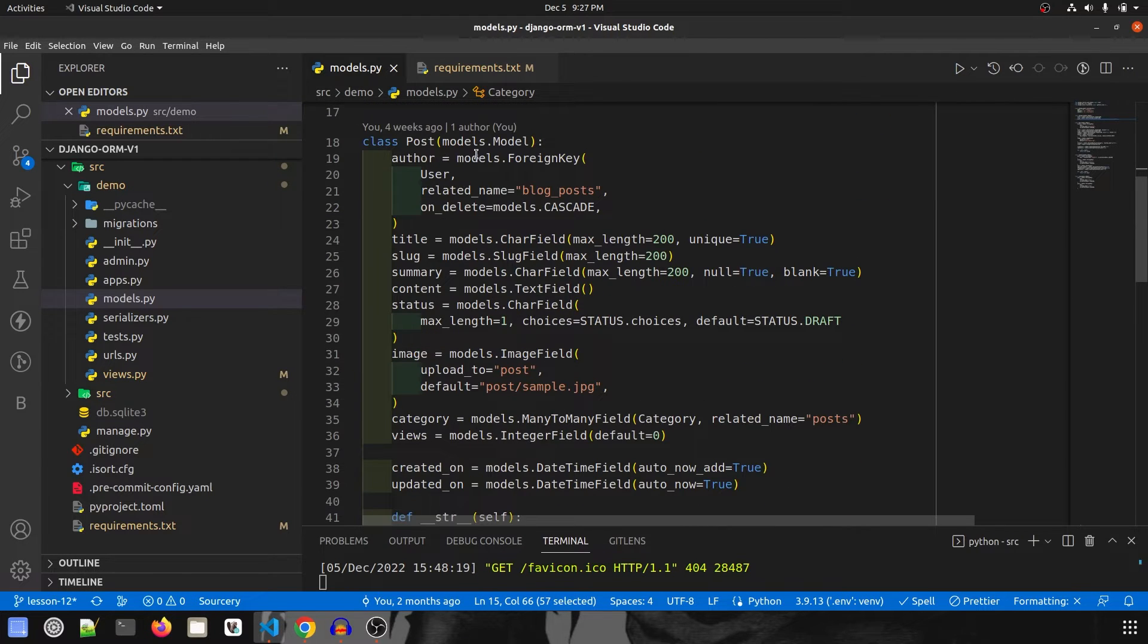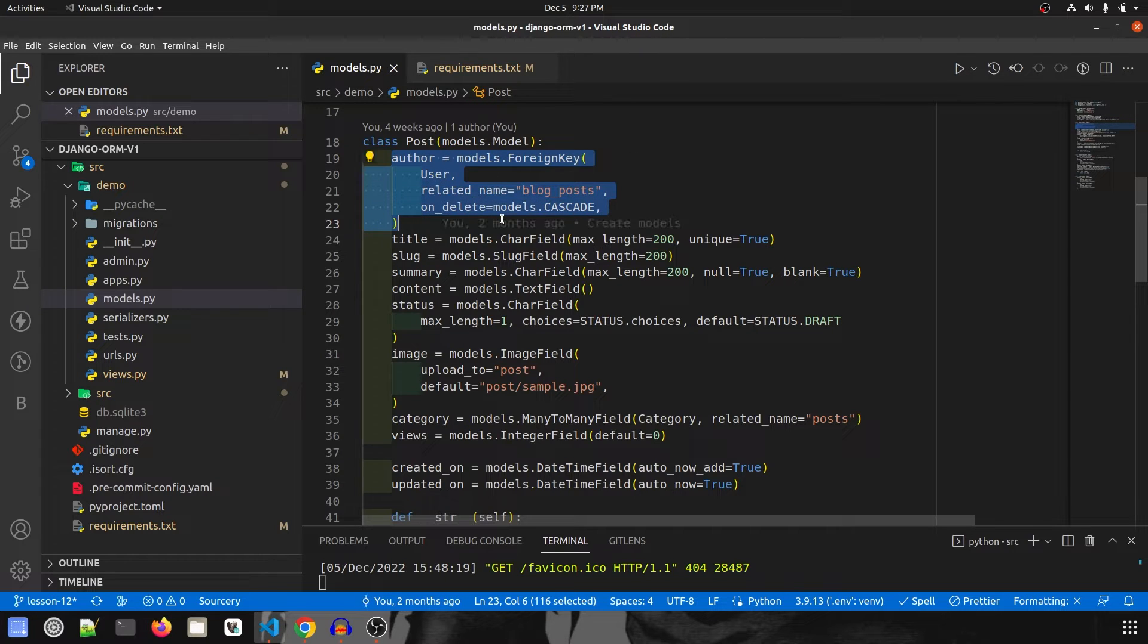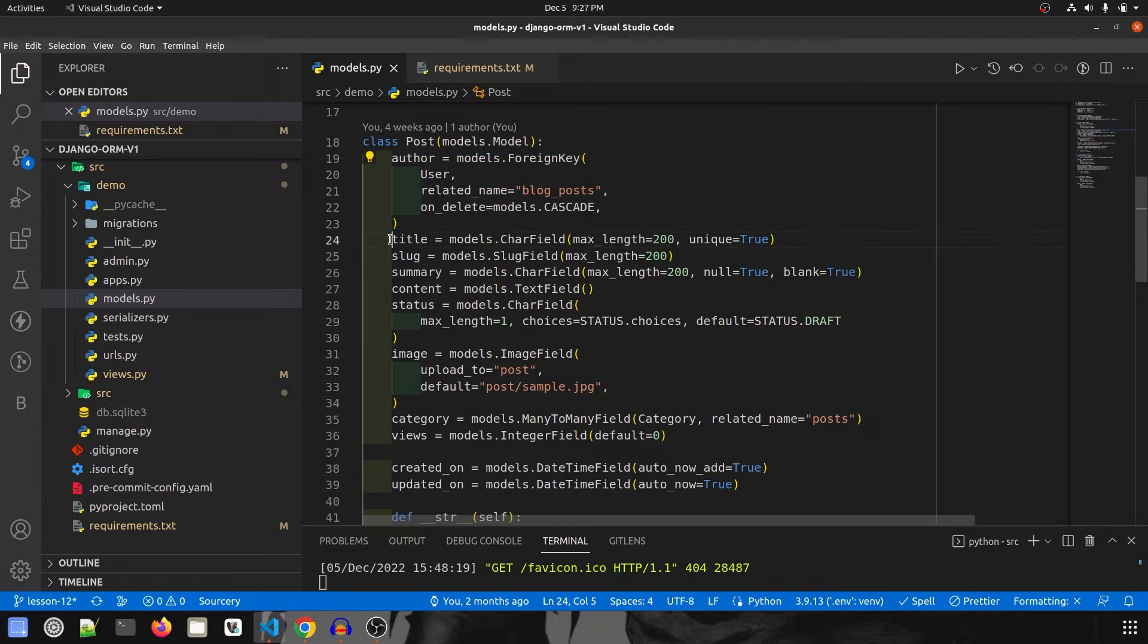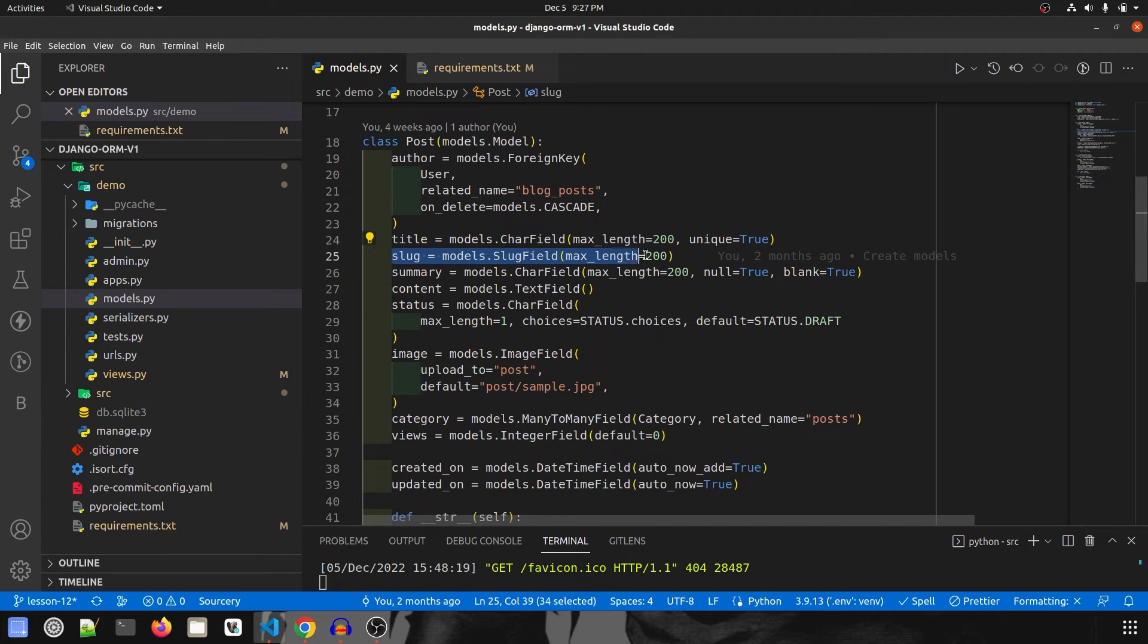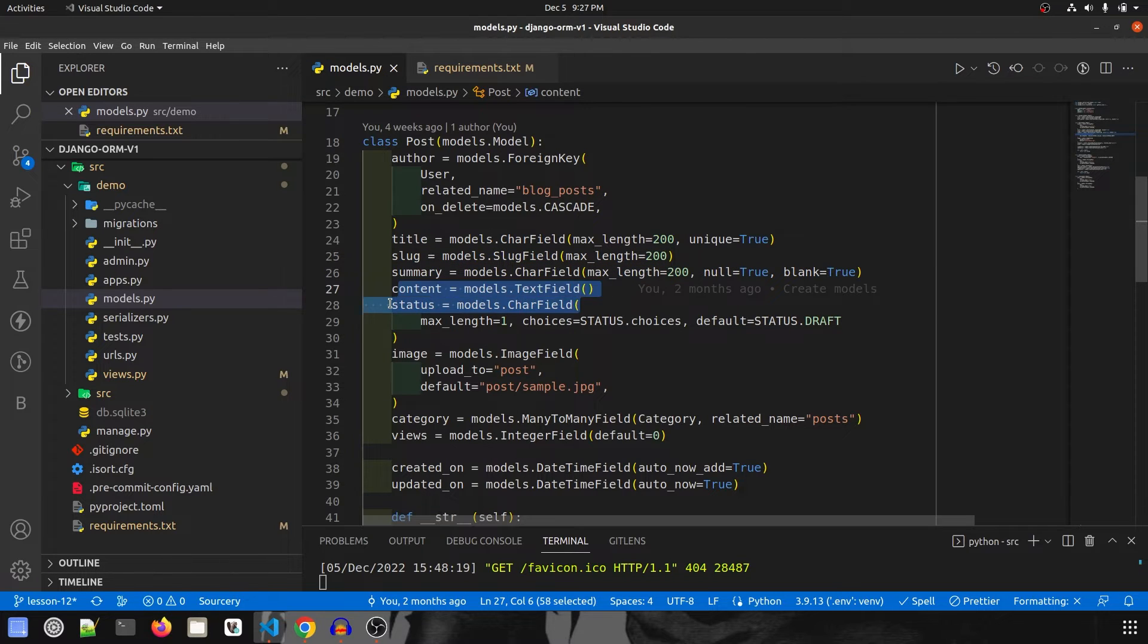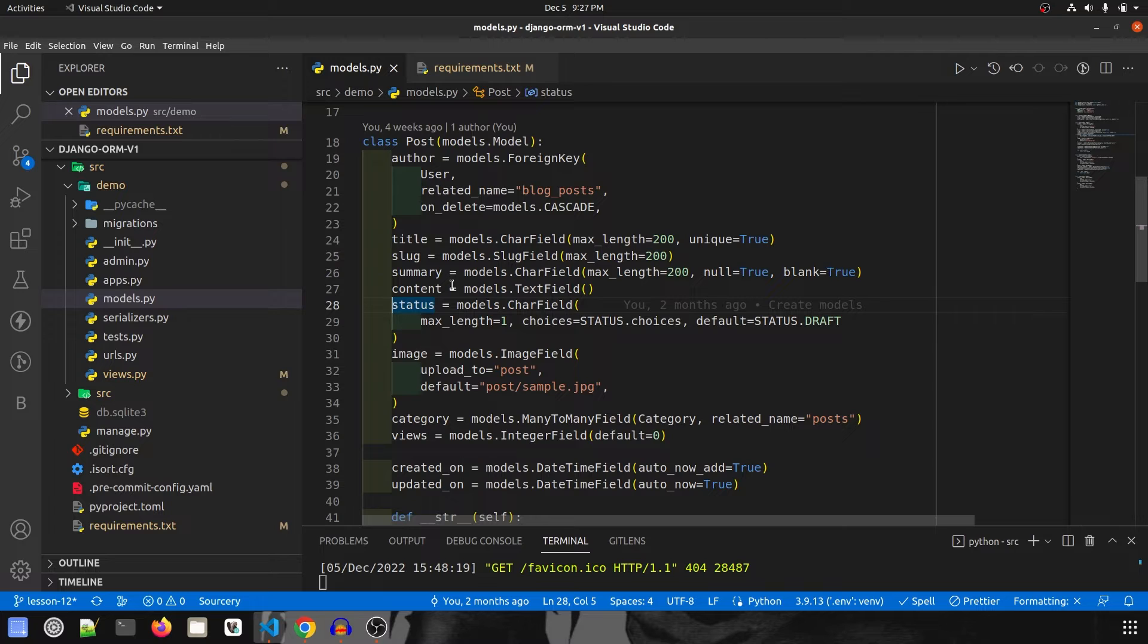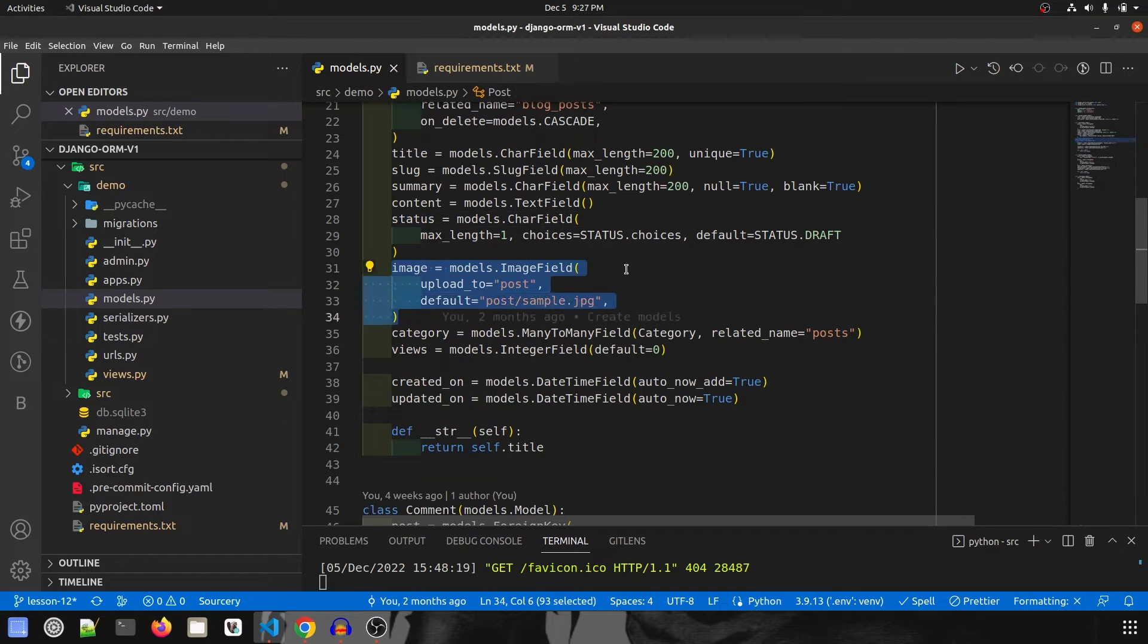Then our main model, the post model. Any post will have some author, that is some user. Then we have title that is a character field and it should be unique, slug field, then there should be some summary, content, then we have status with choices we've already defined on top. Then we can have some images.